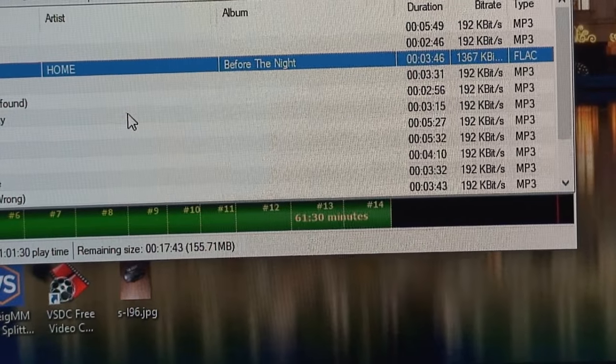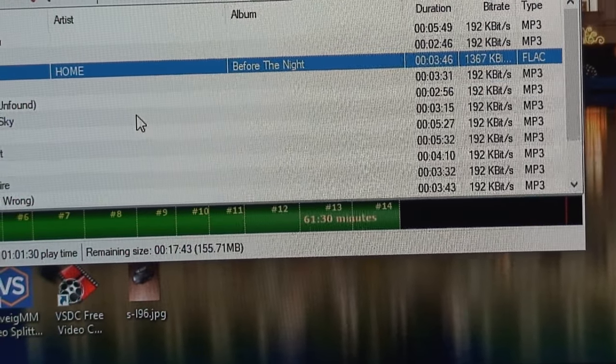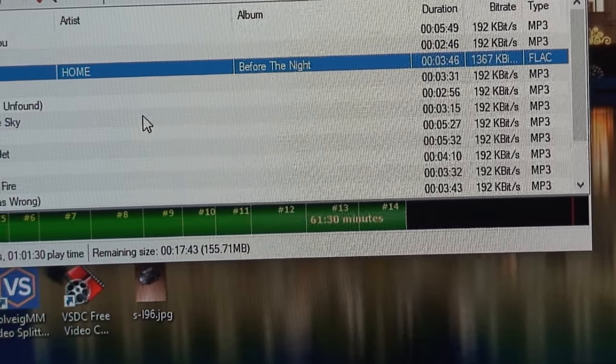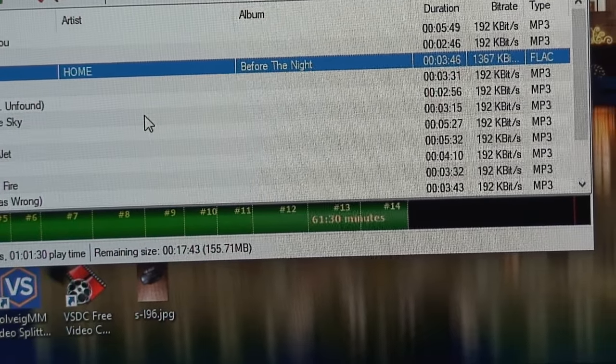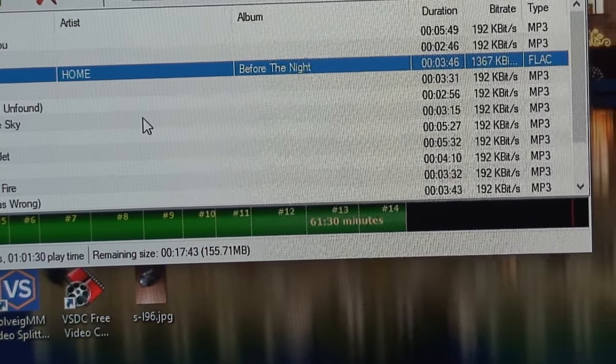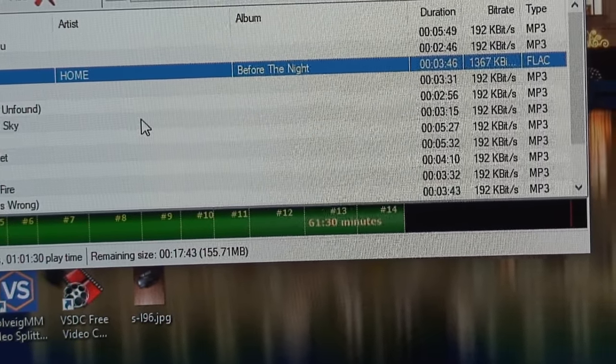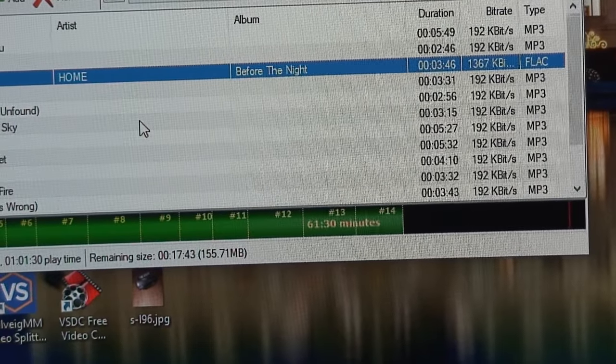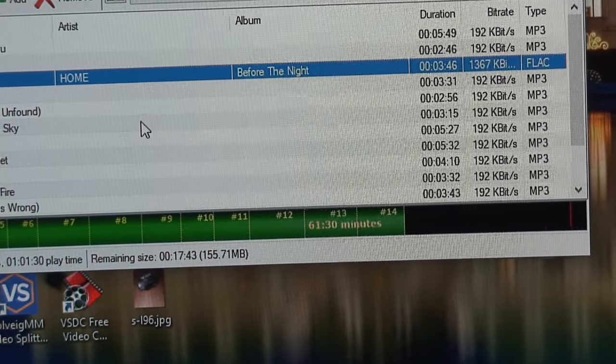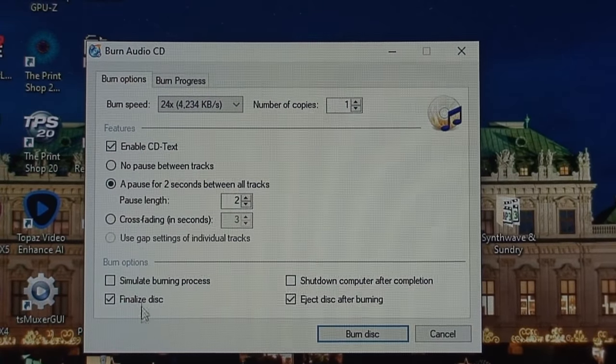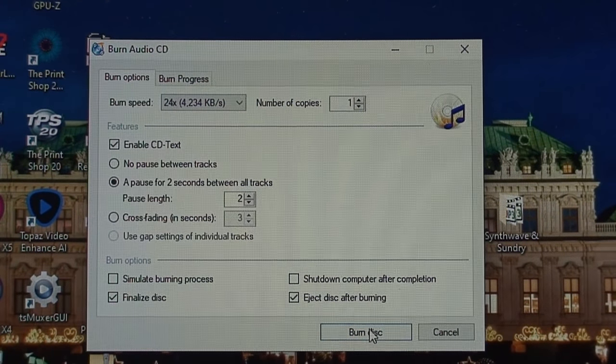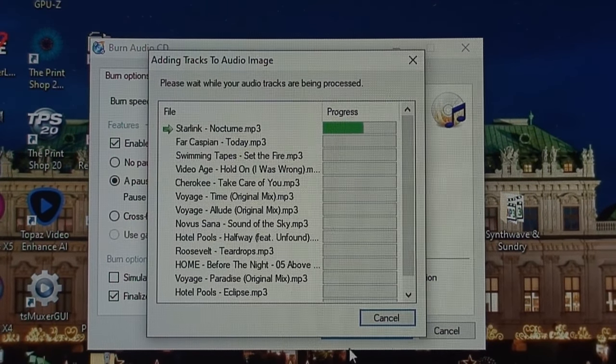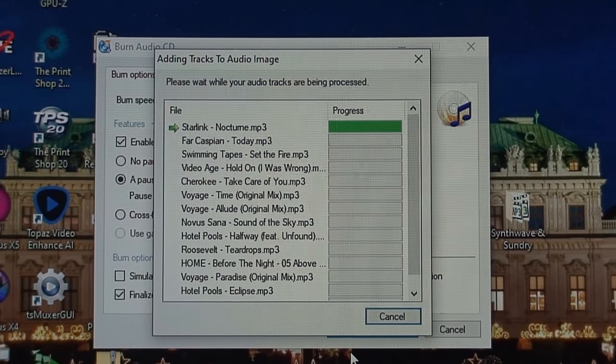But you can also create a cover that's built in to the program and customize a couple of different things, create a little jewel case booklet insert. But that's not what I'm interested in doing right now. I am going to burn a regular CD. I've gotten pretty good at estimating how many songs I could fit on a standard CD.